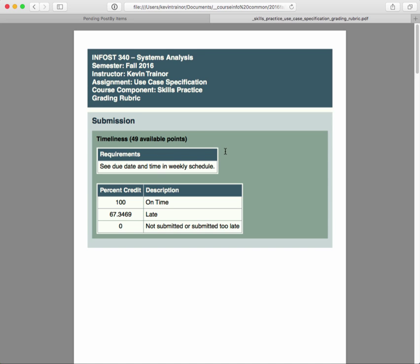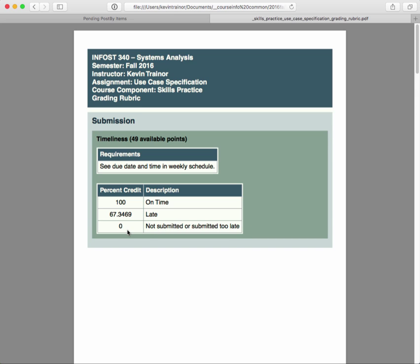In essence, each part of the assignment - the way that you read these big boxes, say this one that's called submission, that's a section. And this timeliness is an item within the section. And there's going to be two parts for each of the items. There's going to be a list of the requirements, and then there's going to be the percentage credit that you get based upon some criteria. And there's really a third point to each of the items, and that is how many points are available for the item.